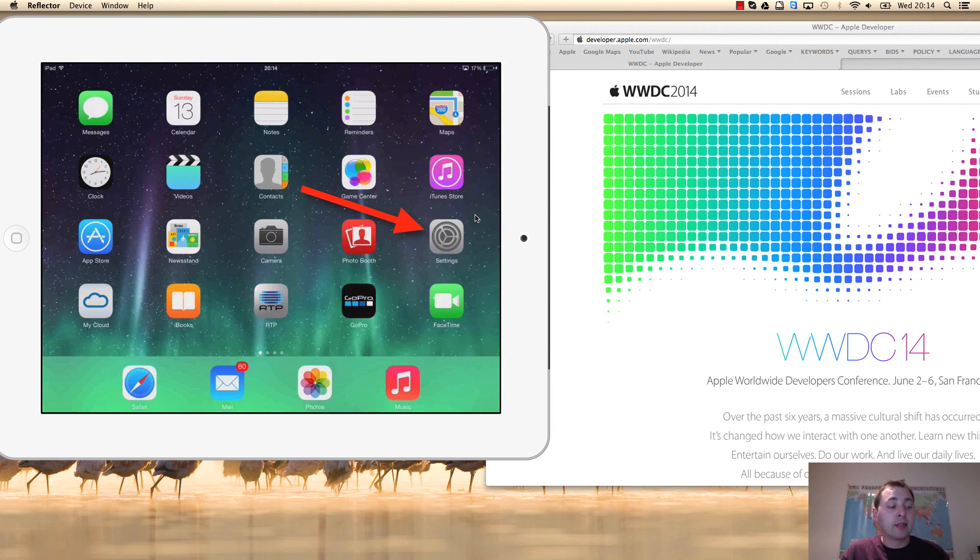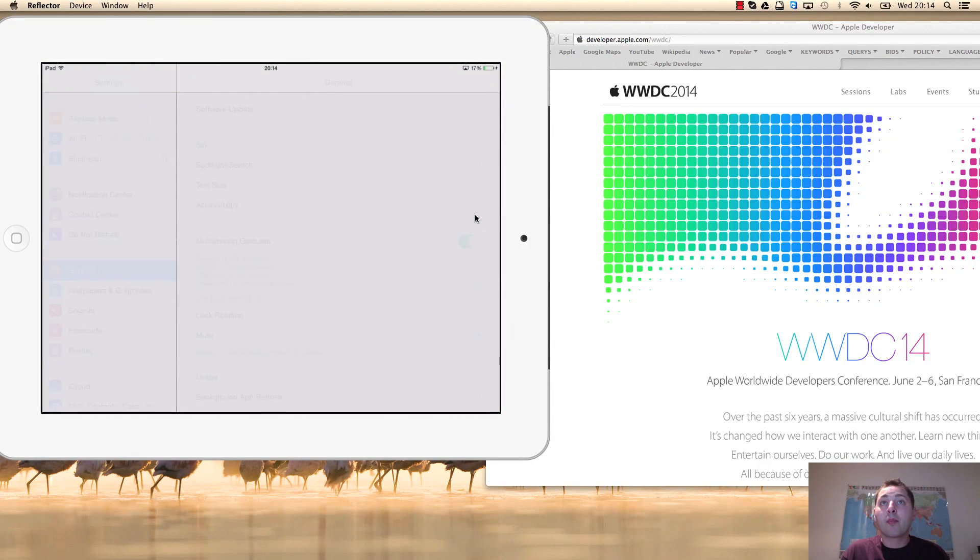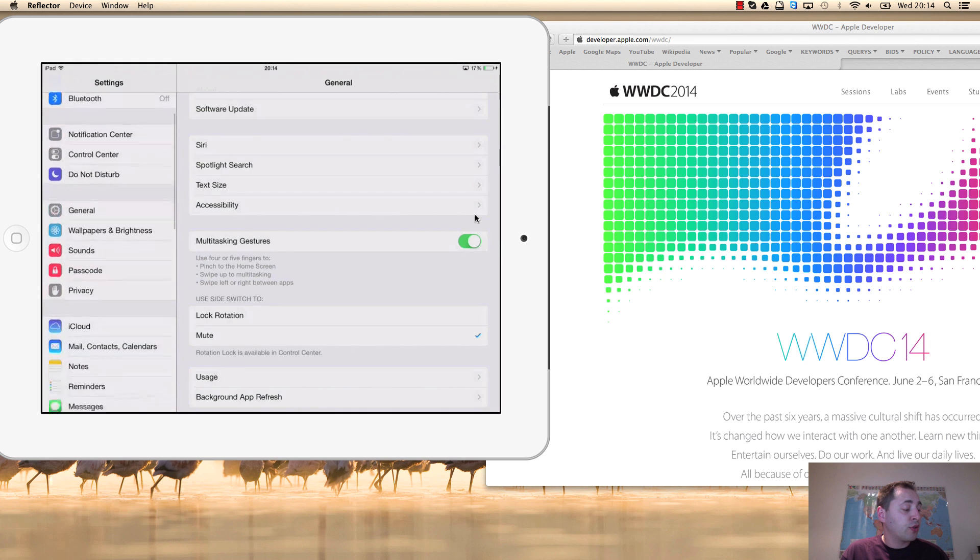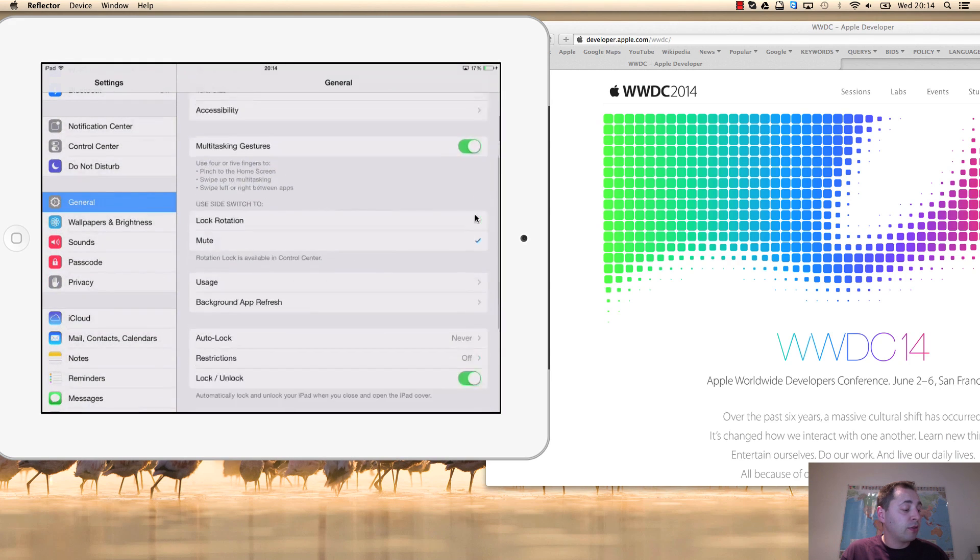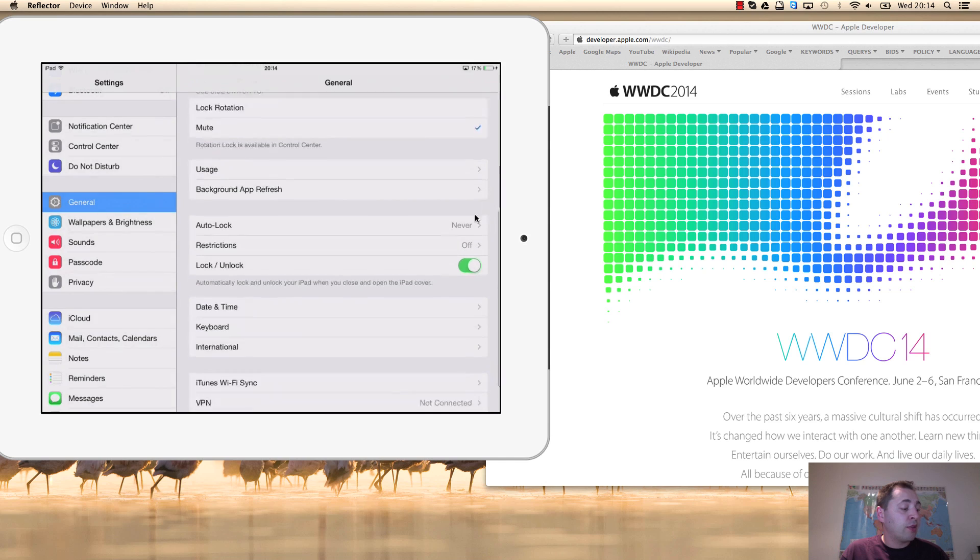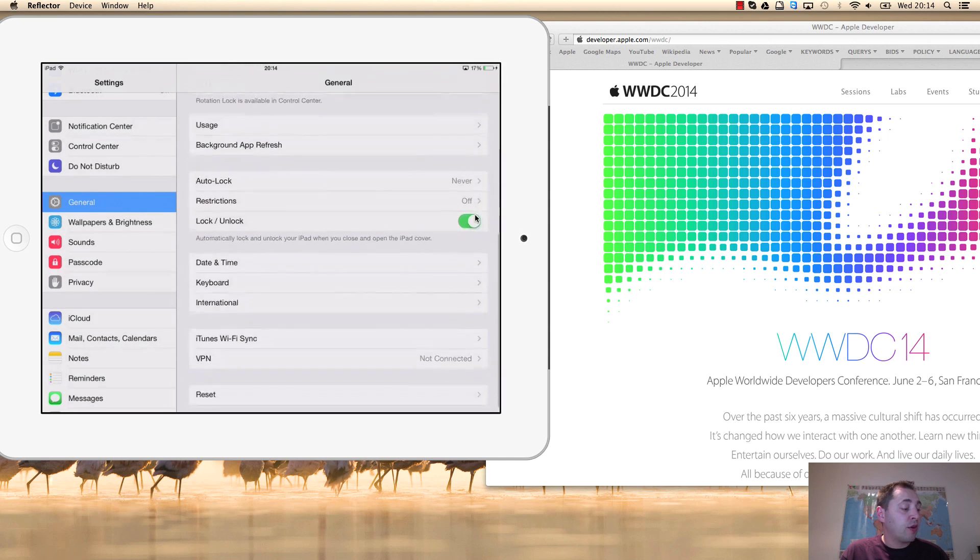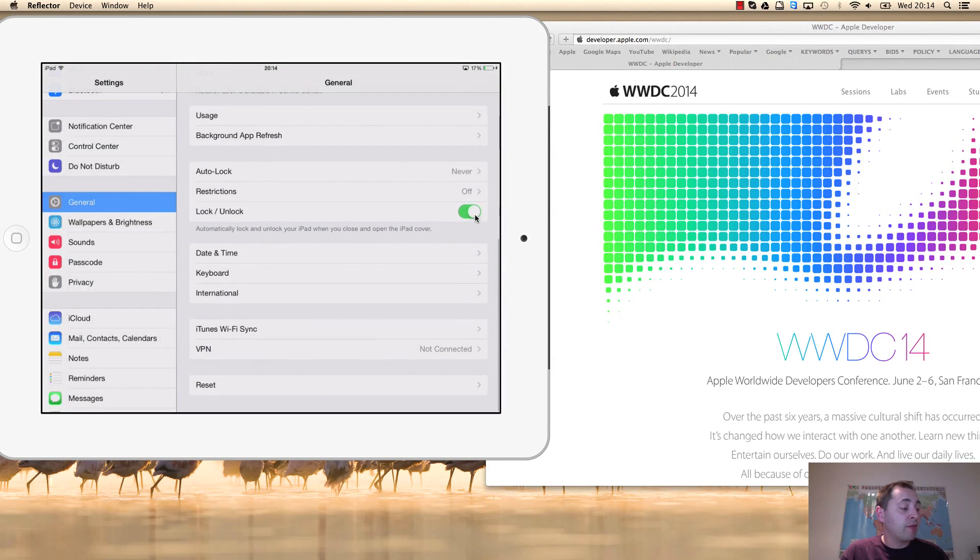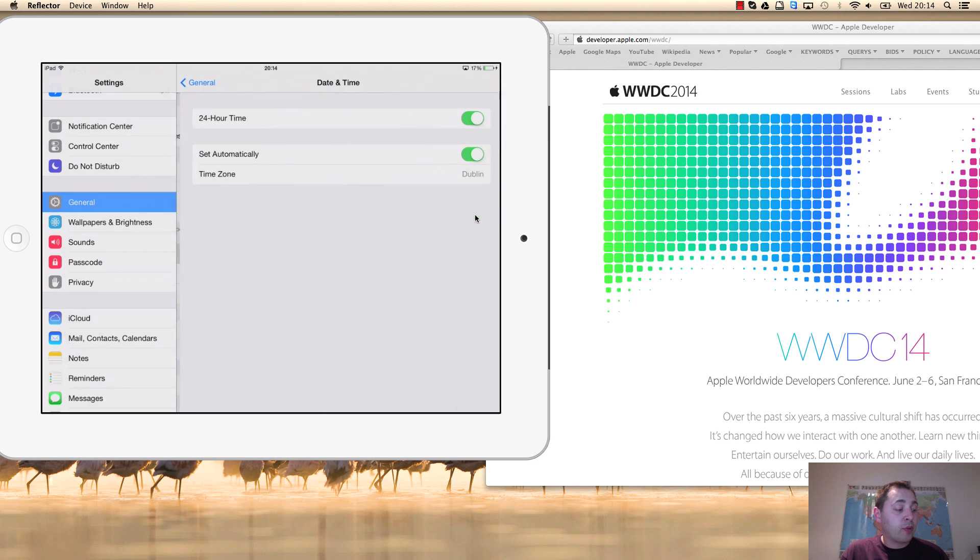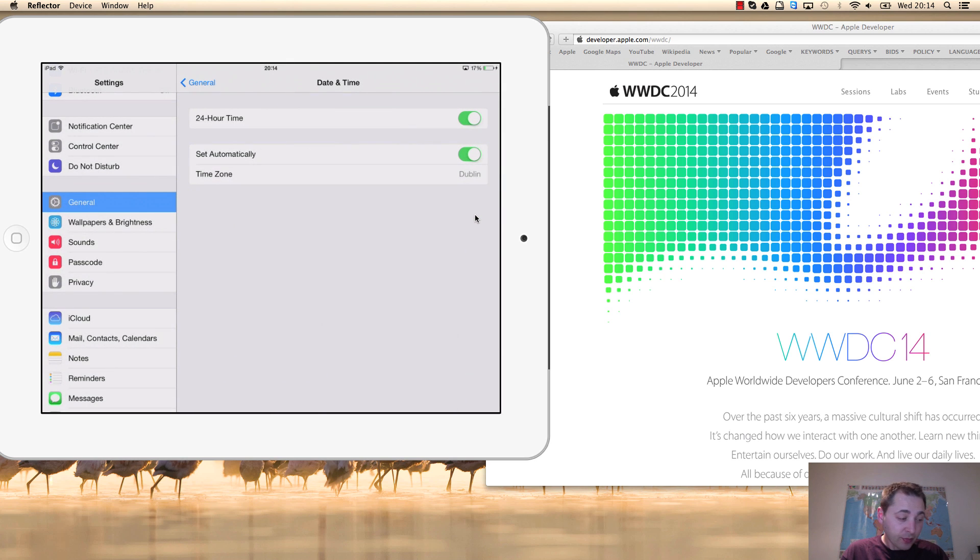After that, you need to go to General. You scroll down and you have Date and Time - press it. Here you have the options to change the time and even the time zone if you want to change it.